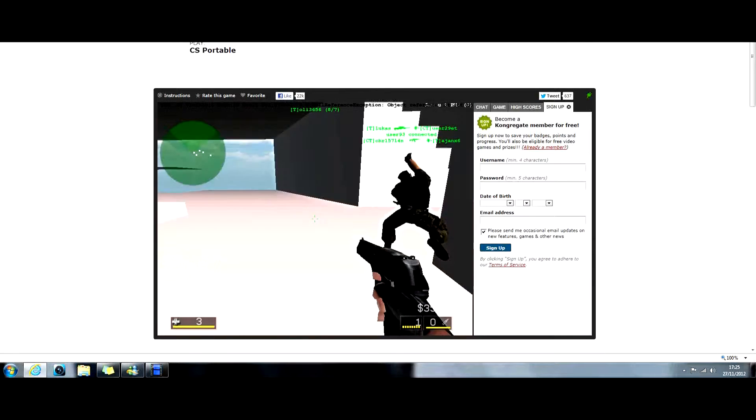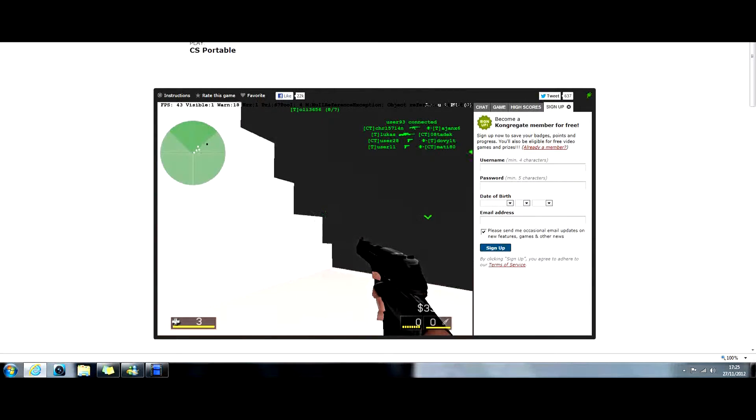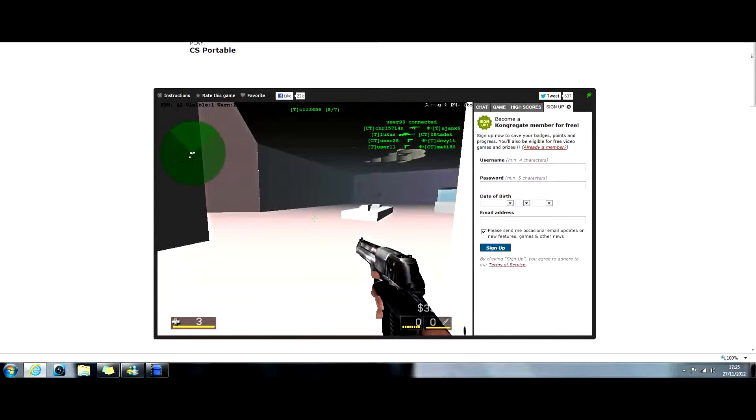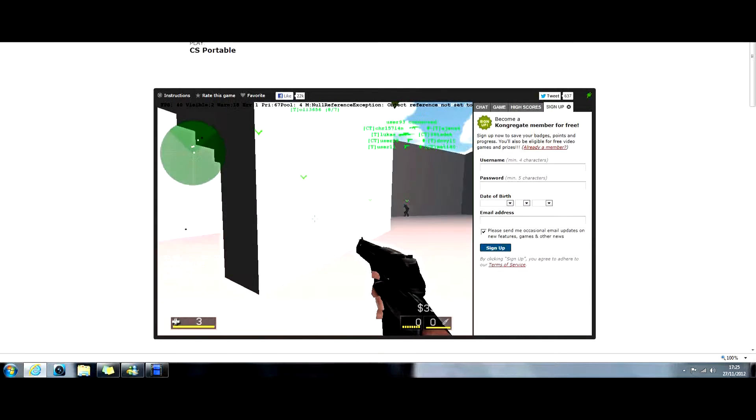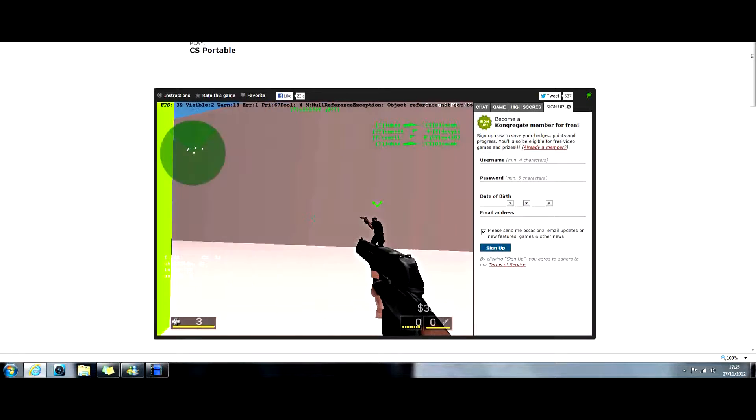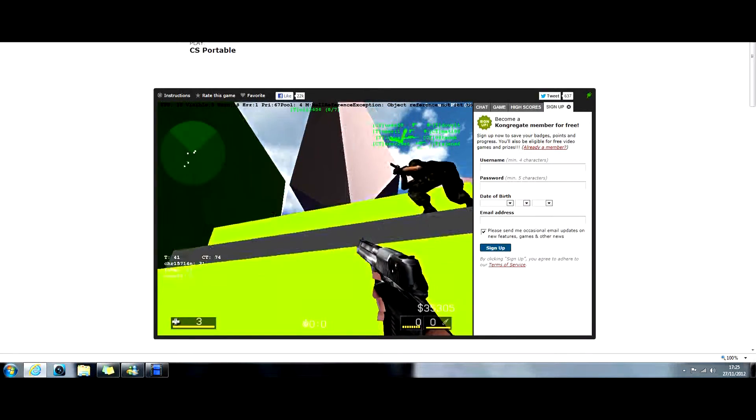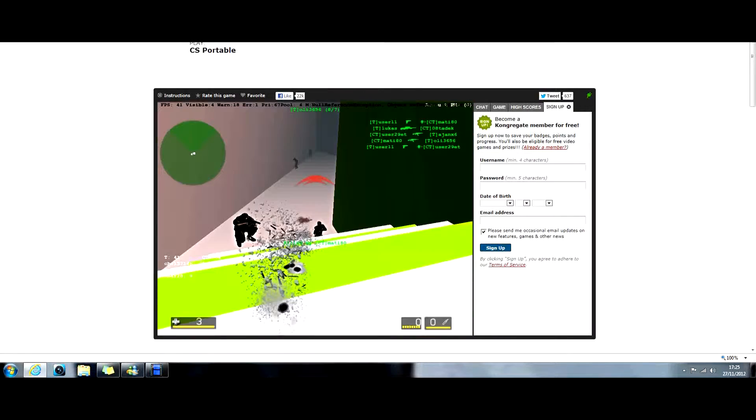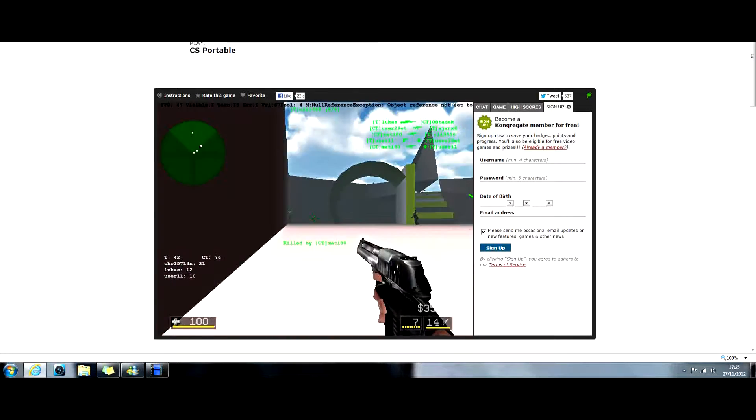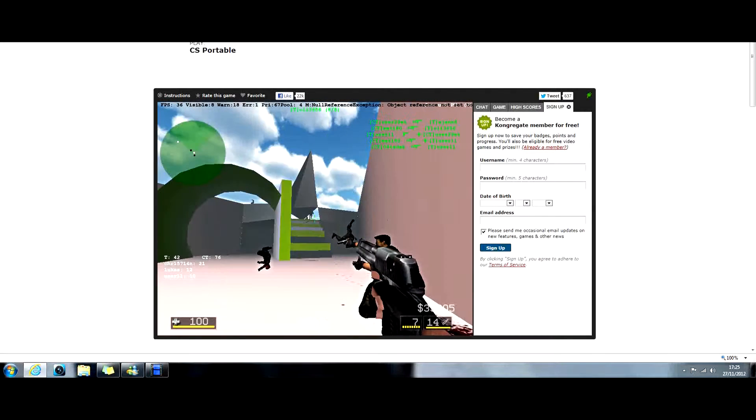Can't quite remember all of the controls. Like, grenades and stuff. I think you just have to buy them. But, yeah, this is actually a really fun game.